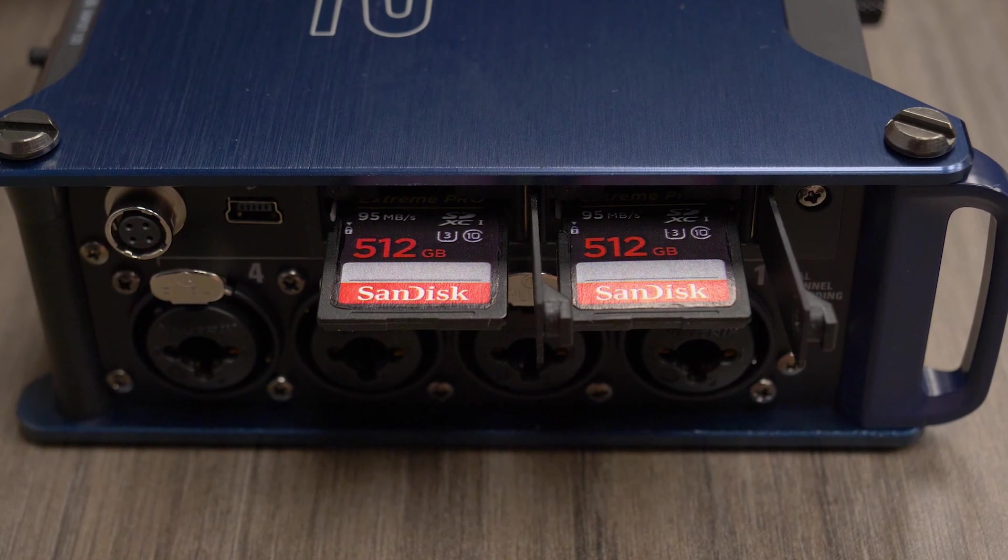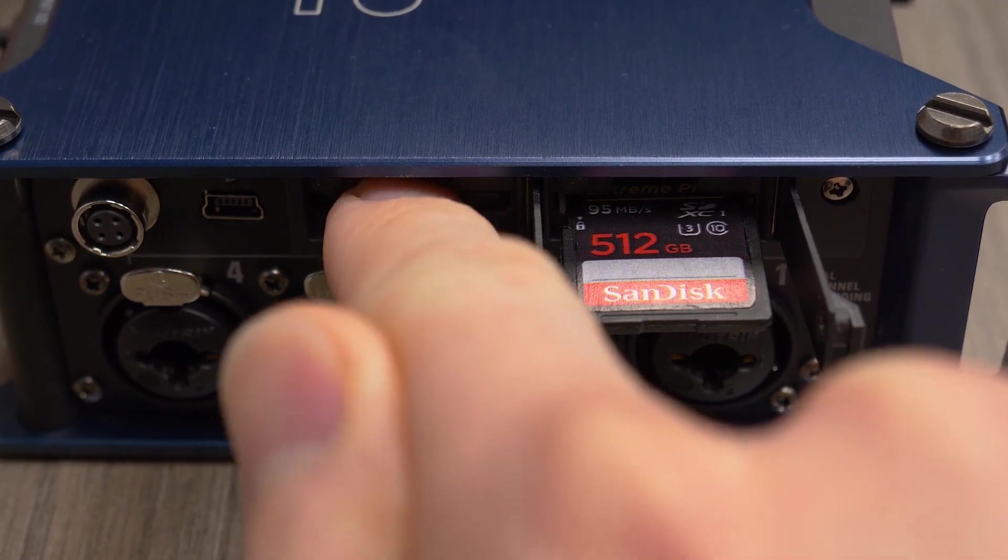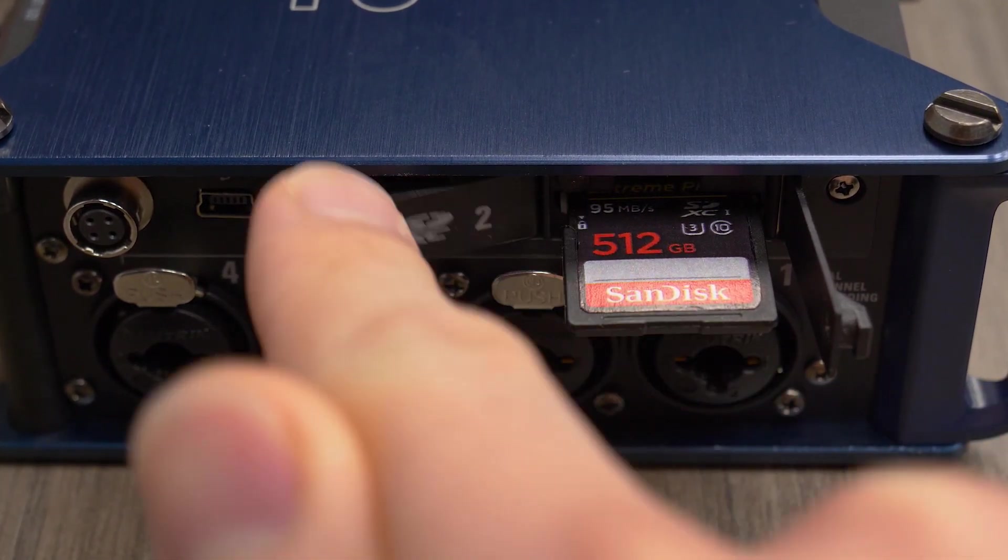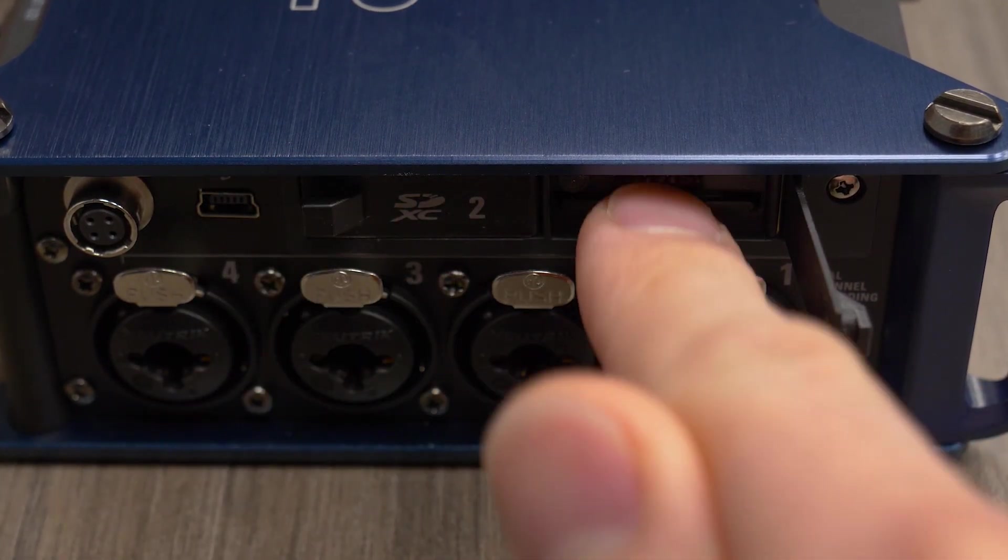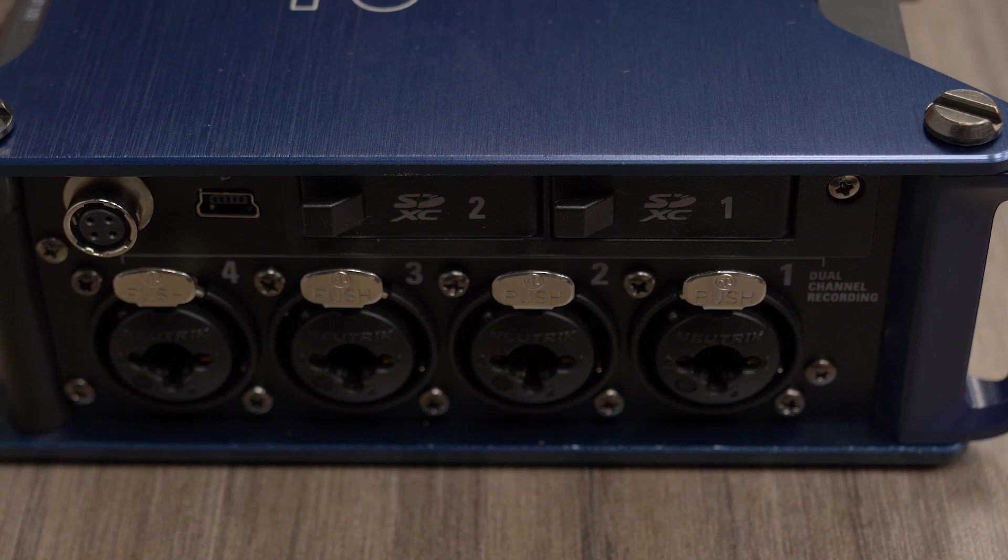You can record simultaneously on two SD cards, up to 512 GB each, allowing for redundant recording.